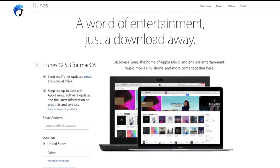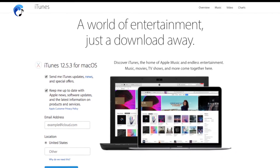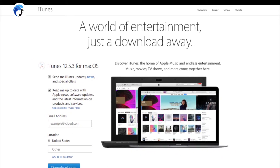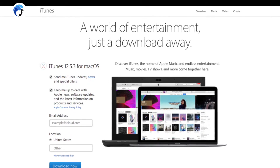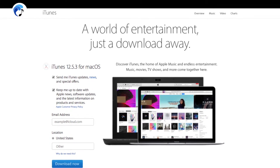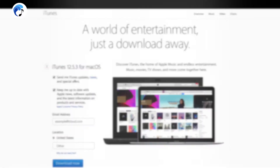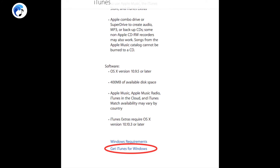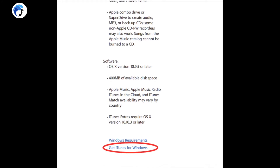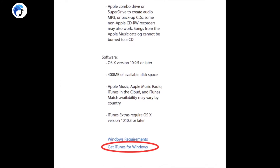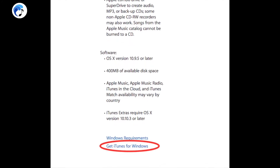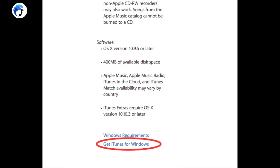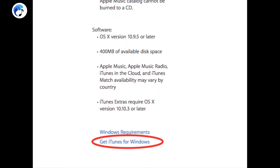If you have a PC computer, it will not automatically have iTunes downloaded onto it. Click on the same link here and go down to the page that says 'Get iTunes for Windows.' It will bring you to a similar page and allow you to download iTunes onto your PC computer.